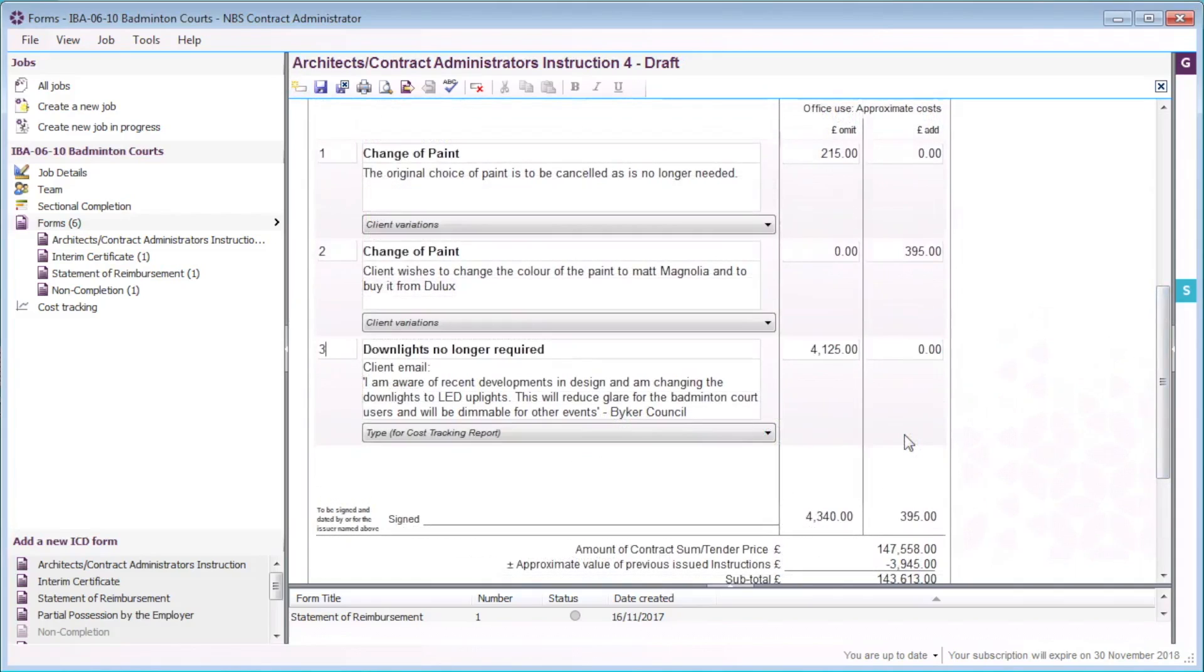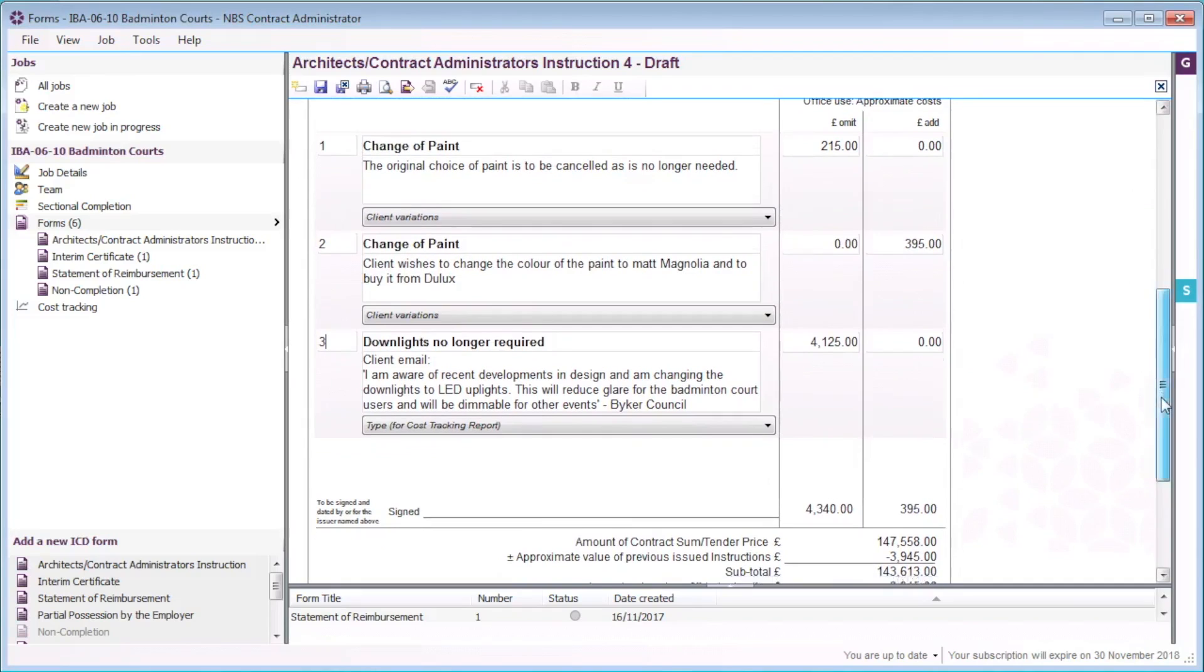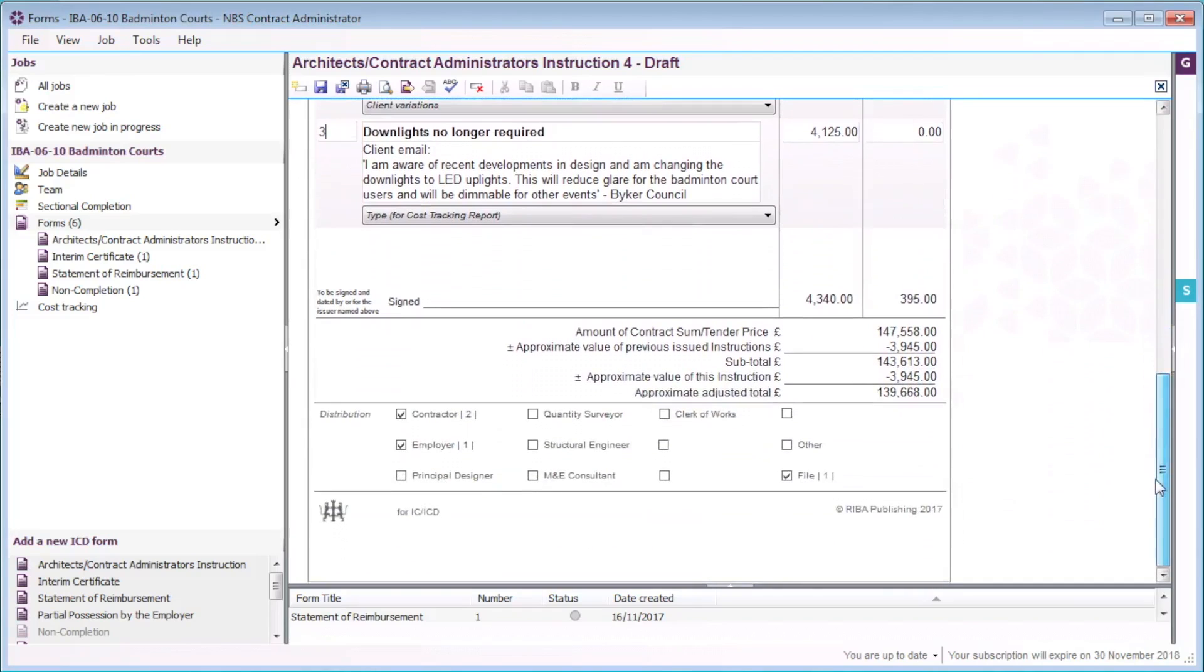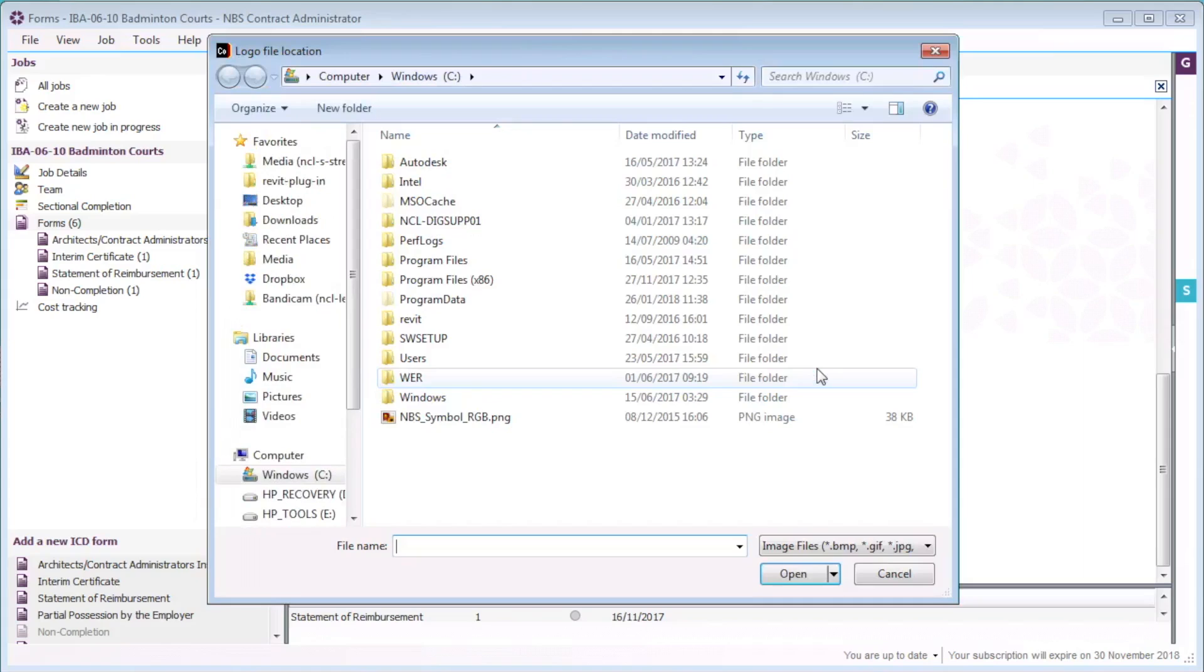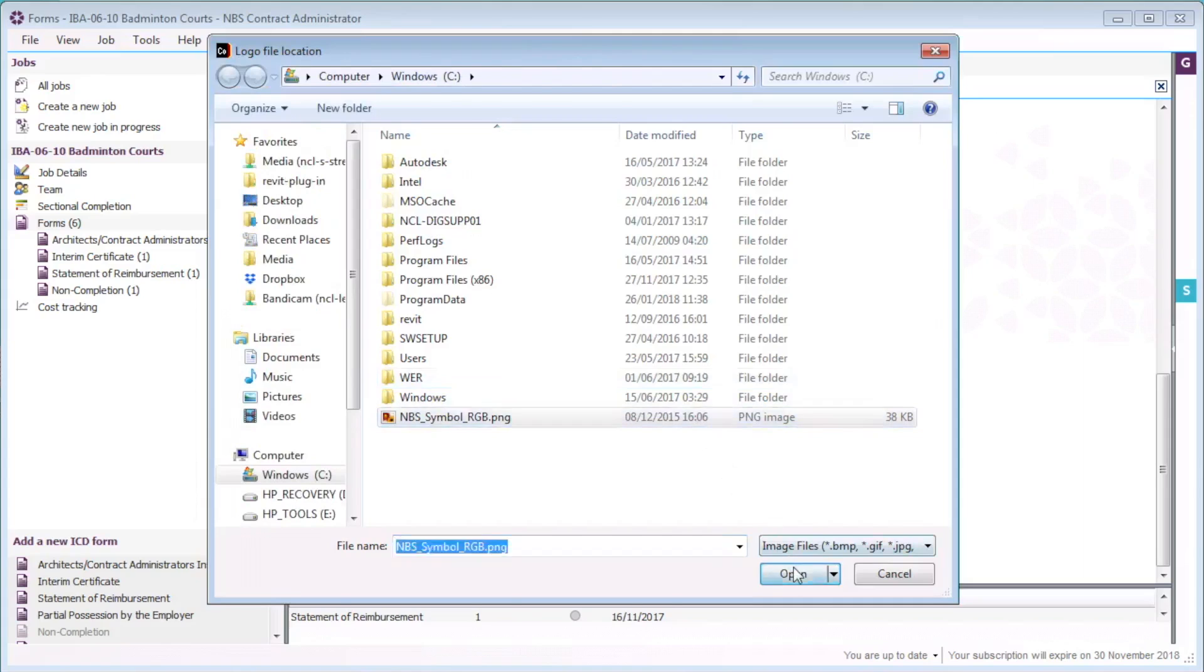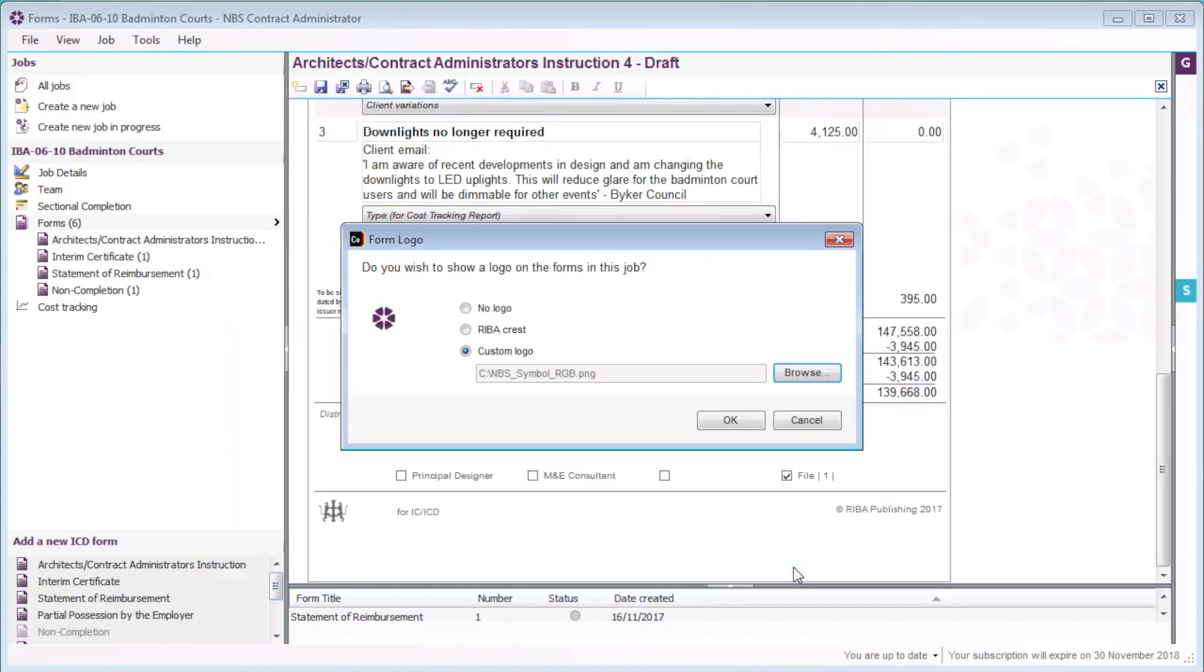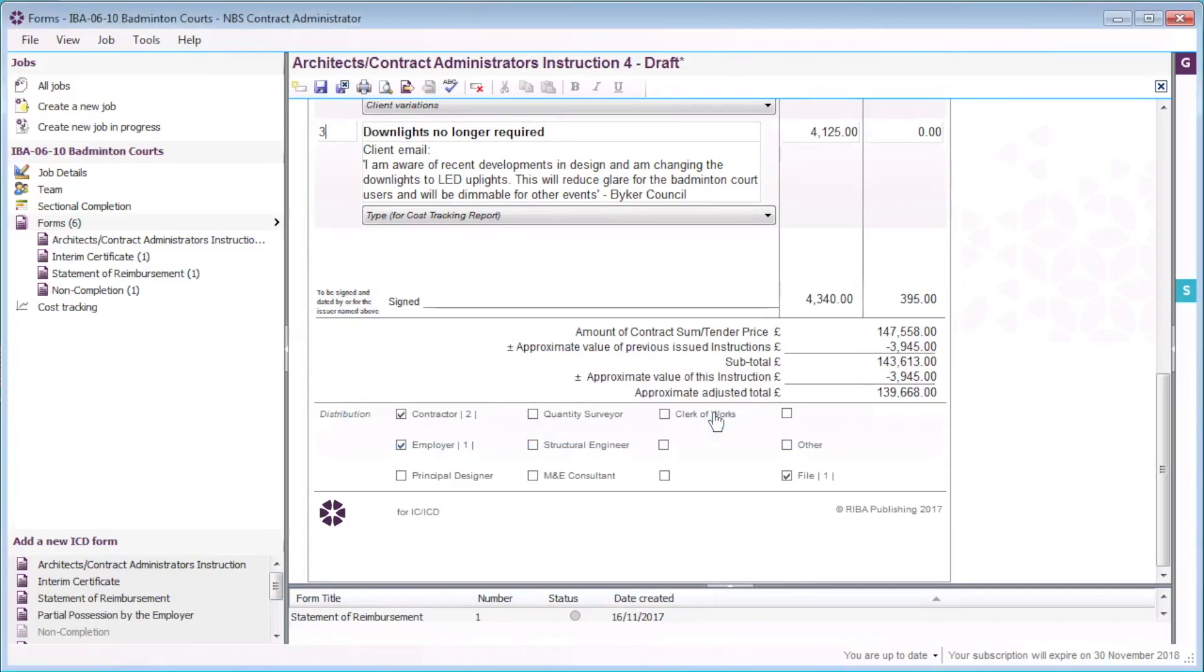To change the logo for this form, I will select the logo displayed at the bottom of the form. I want to add a custom logo to the architect's instruction, so I will select the custom option and select browse. I will browse to the location of my custom logo and select the open button. If I don't want a logo to be displayed on the instruction, then I would select the no logo option. These options are also available from the tools menu.